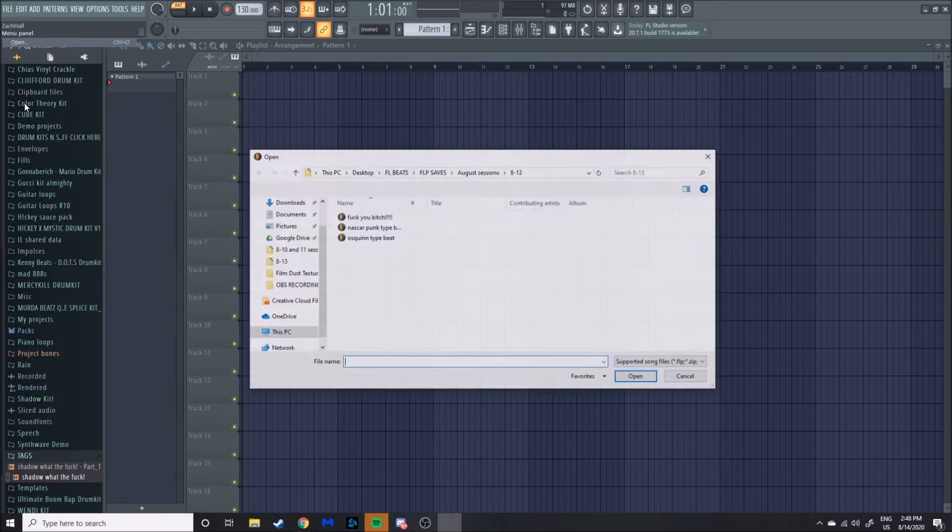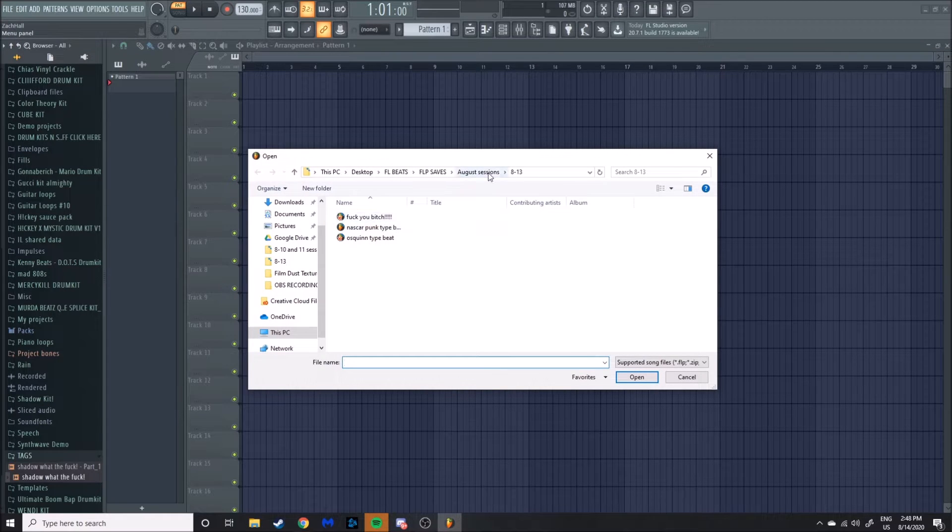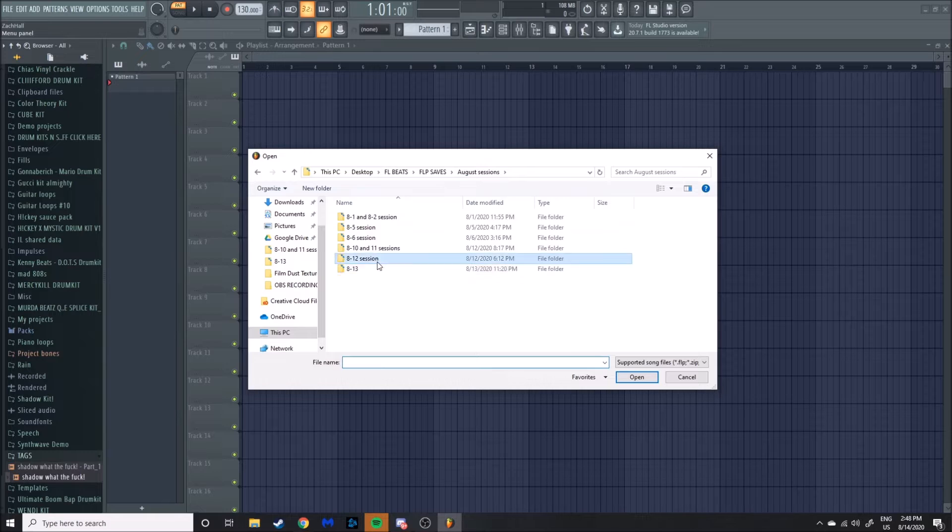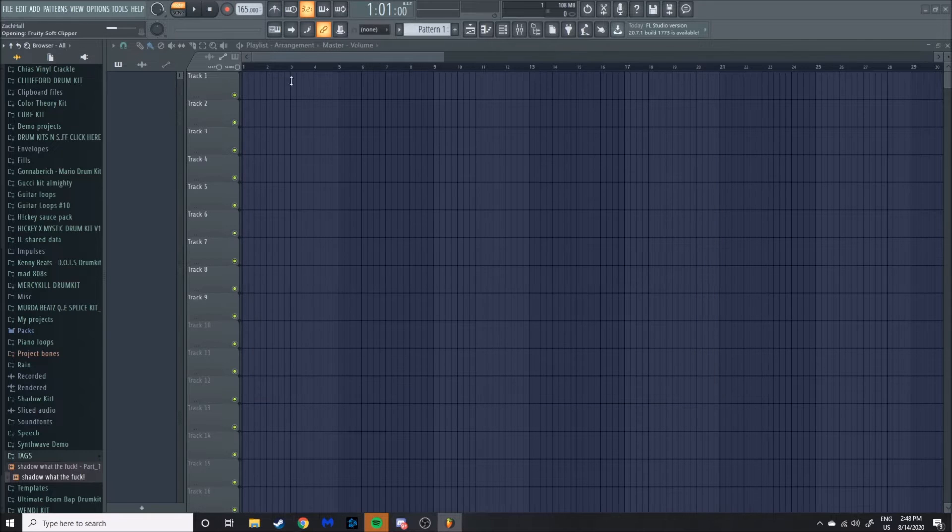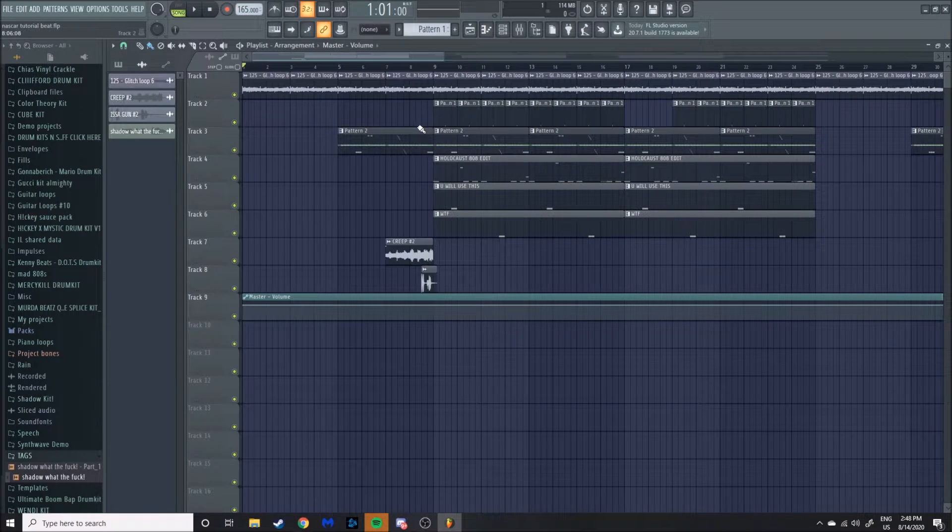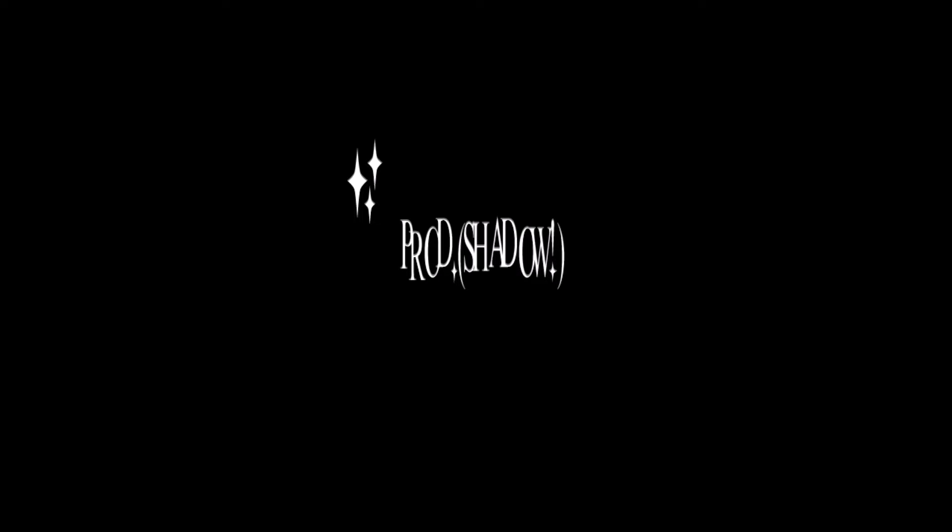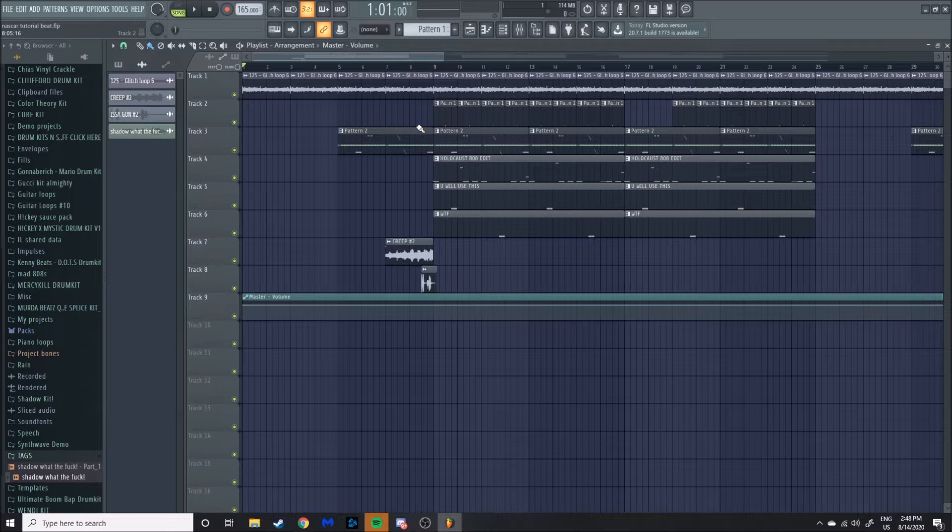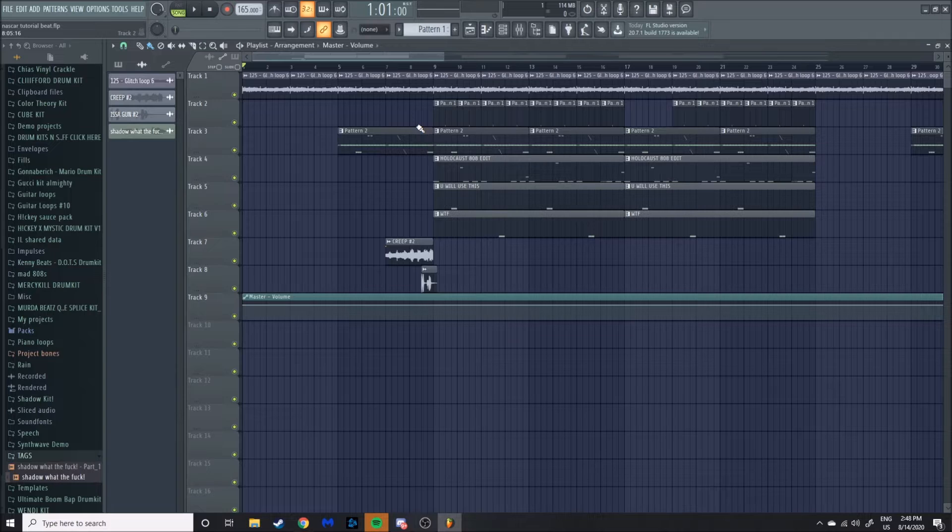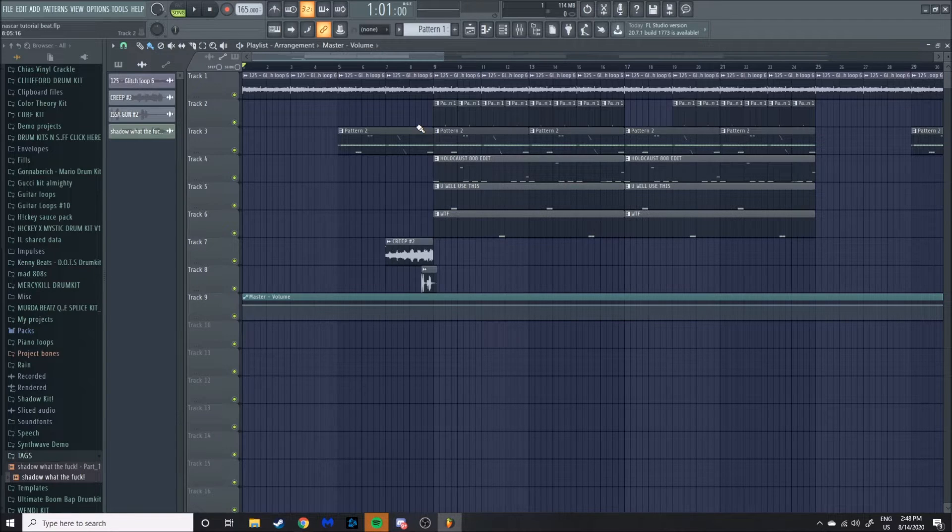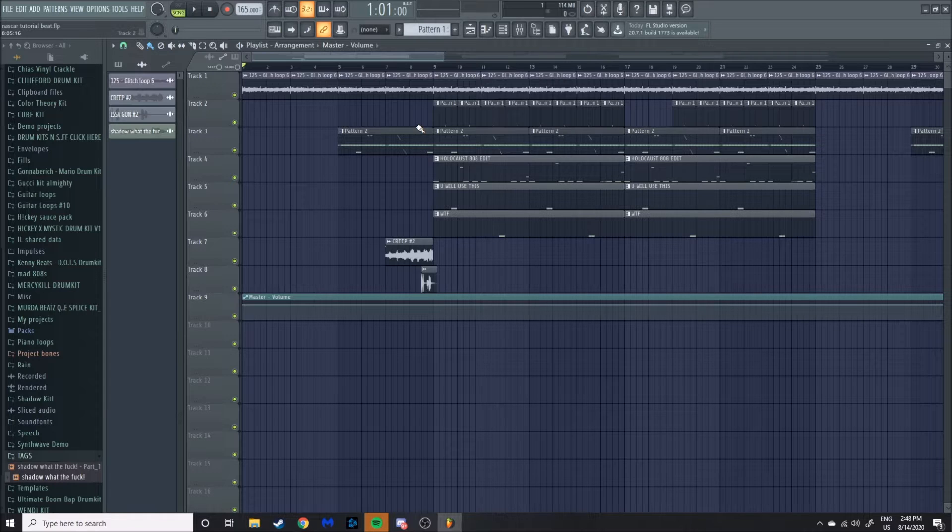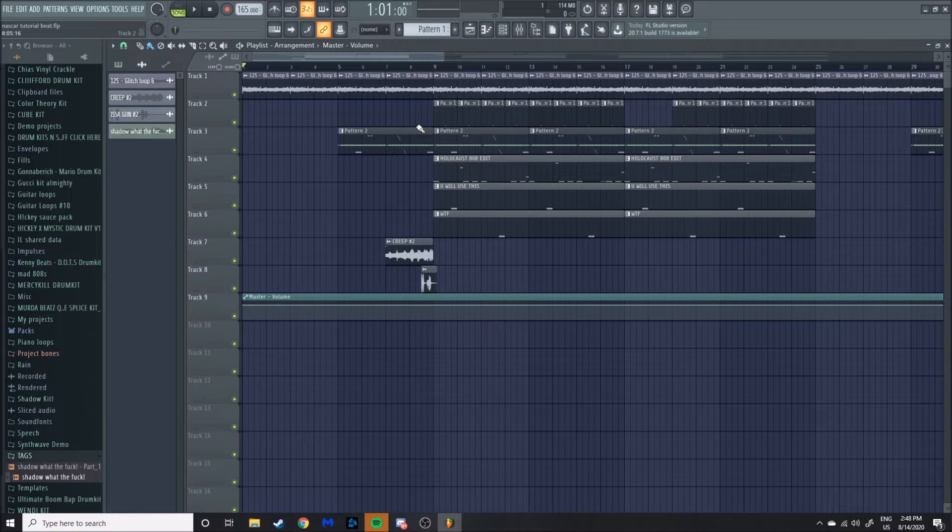Alright, let's open this. Nice. Alright, what's going on guys? It's Shadow. This is my second time recording this video because I messed up the audio files, so the beat's already done pretty much.